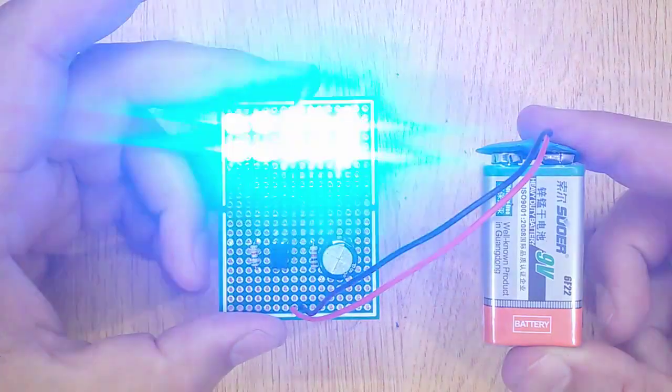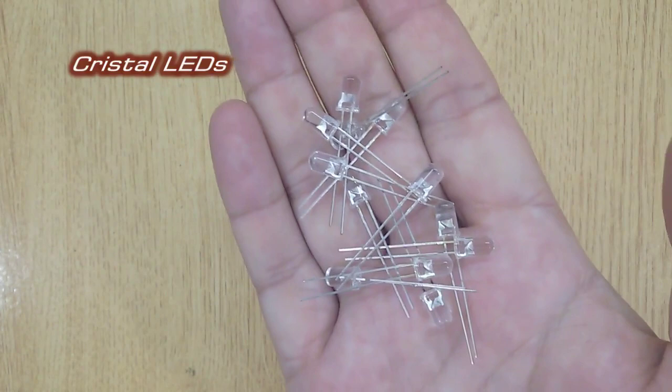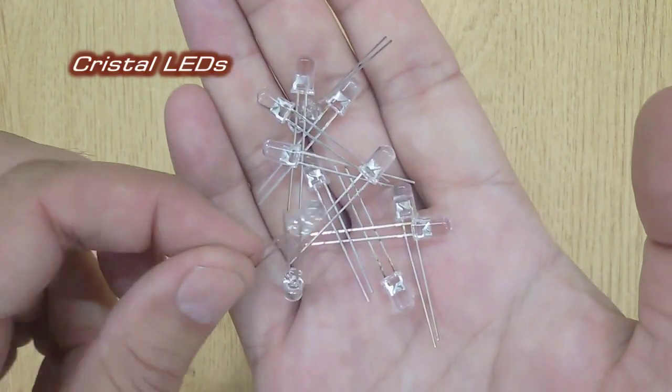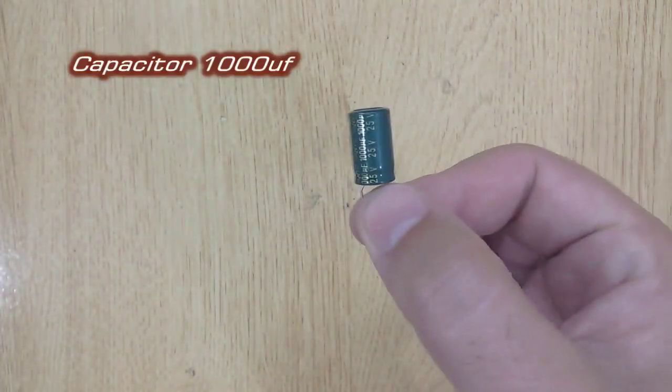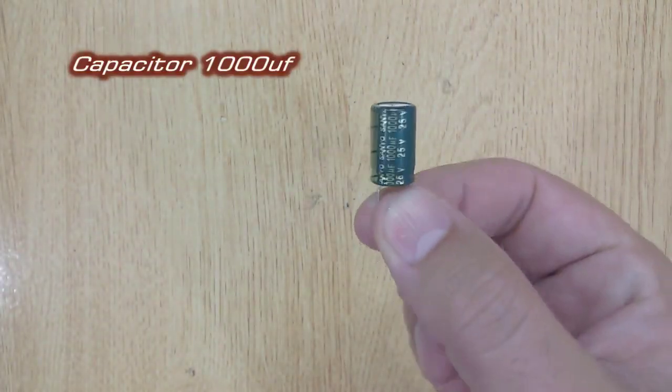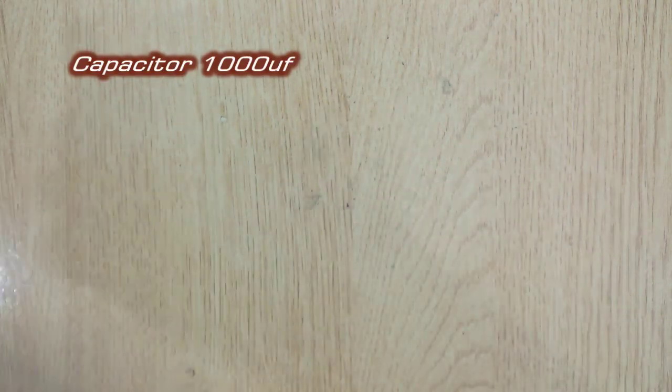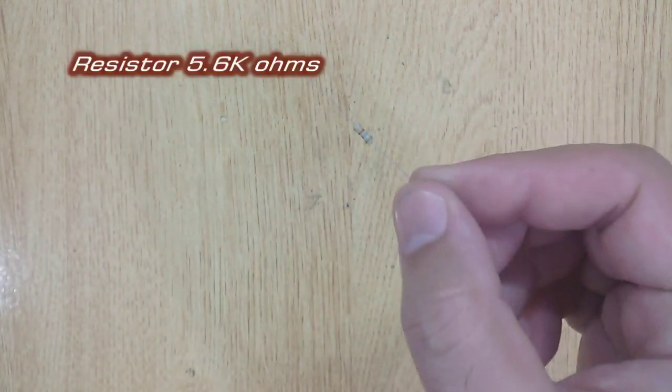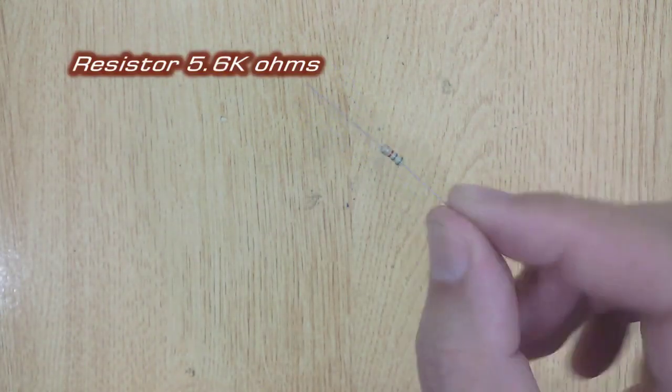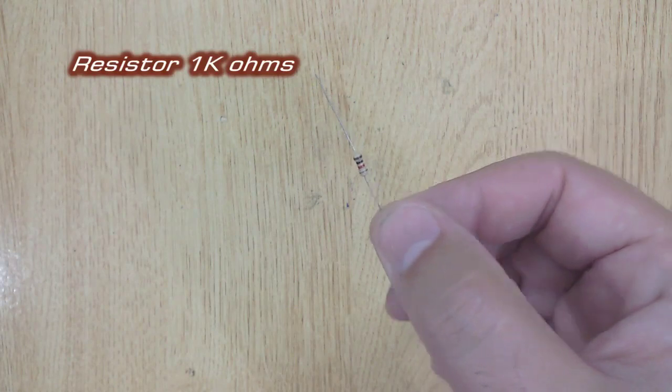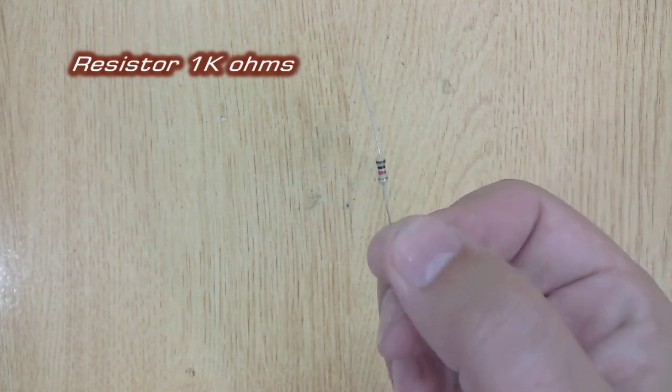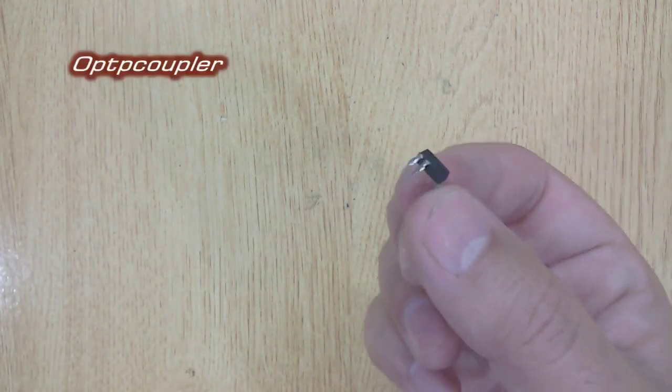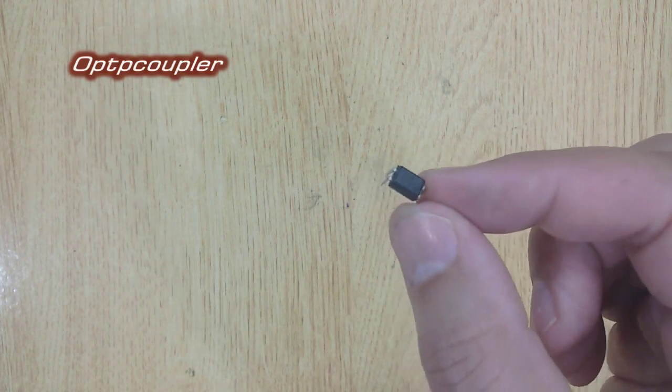For this project, the electronic components you will need: 10 tested LEDs, a 1000µF capacitor, a 5.6K Ohm resistor, a 1K Ohm resistor, and an opto coupler.